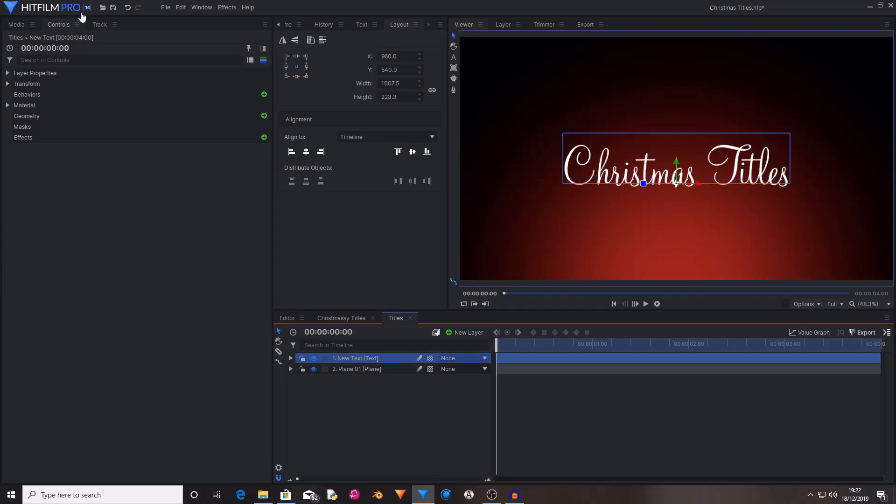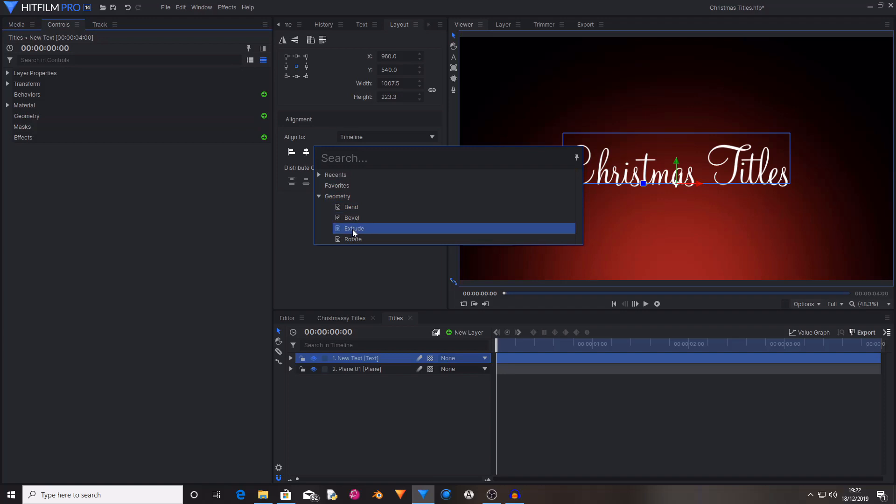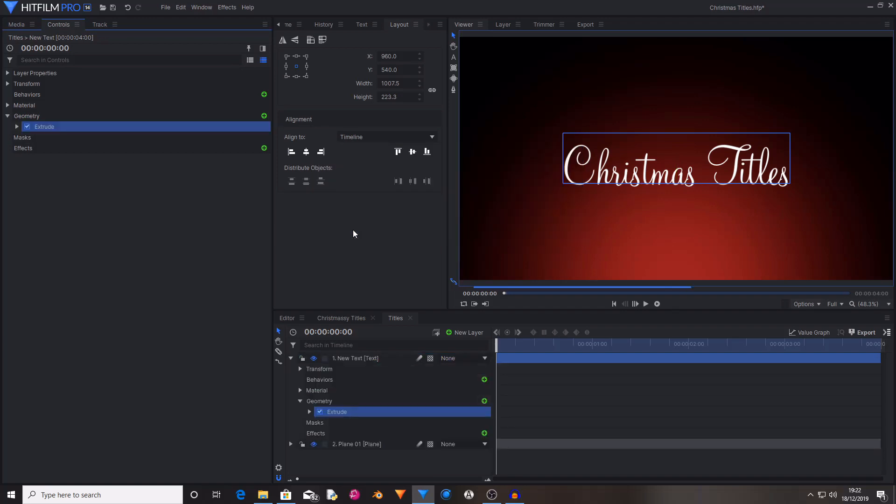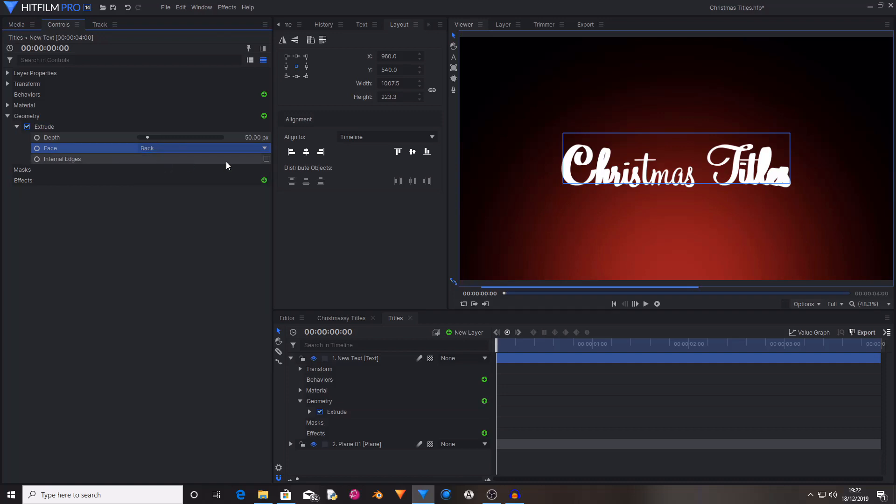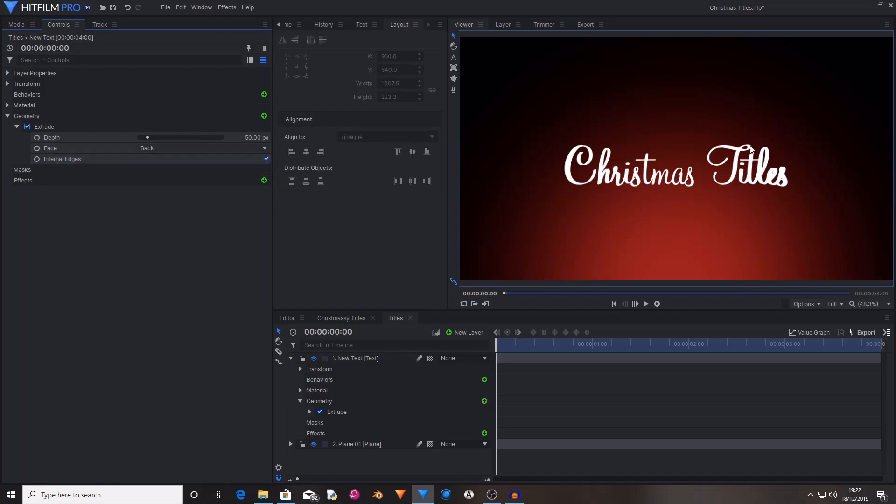Now I'm going to open the Geometries and add an Extrude. I only want this to extrude off of the back face, so I'm going to change the face from front and back to back. I'm also going to checkbox Internal Edges. Now that looks nice.